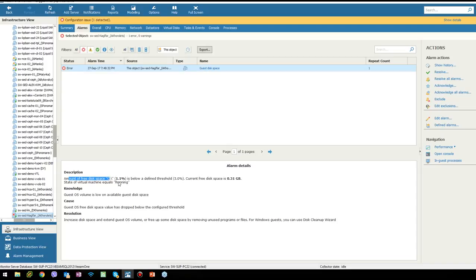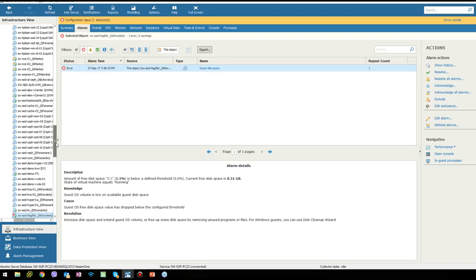If we click on the VM alarm, we can see the whole description of the alarm. As you can see, the amount of free space is less than 1.1 percent, below the free threshold of five percent, and current disk space is less than one gigabyte. We can see what is causing the issue: the operating system free disk space value has dropped below the configured free threshold. And we can see the resolution — we need to increase the disk space, extend the guest operating system volume, or free some drive space.